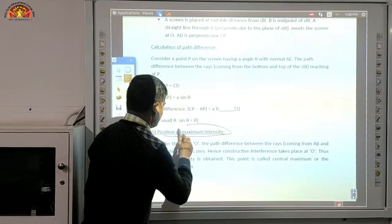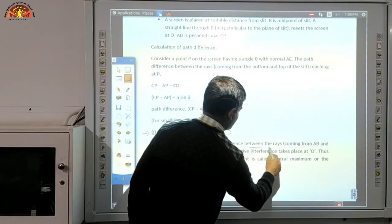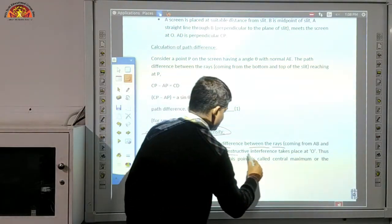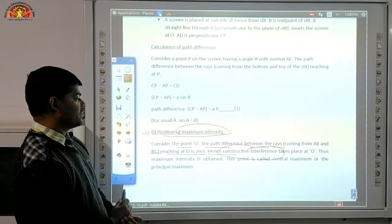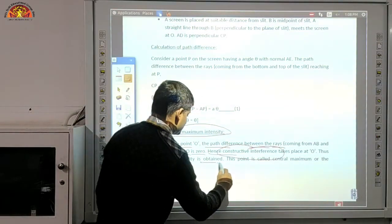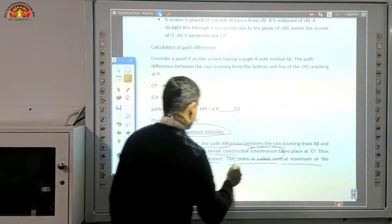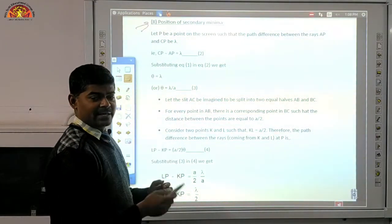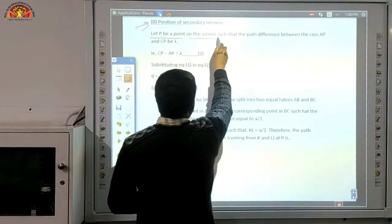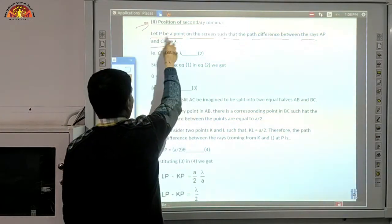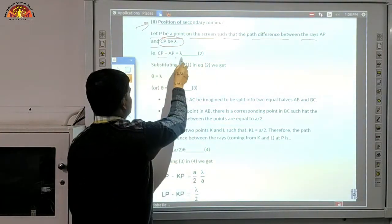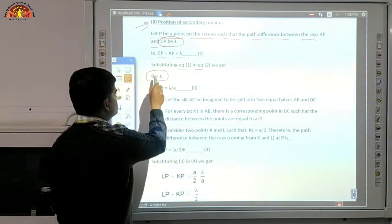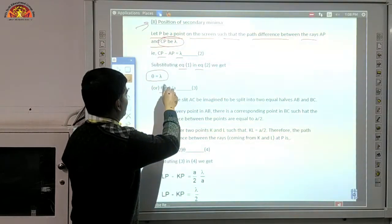For the position of maximum intensity, consider point O. The path difference between rays from AB and BC reaching O is 0; hence constructive interference takes place at O. Maximum intensity is obtained at O. This point is called the central maximum or principal maximum.